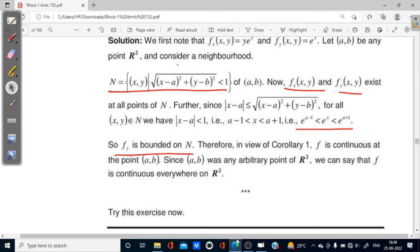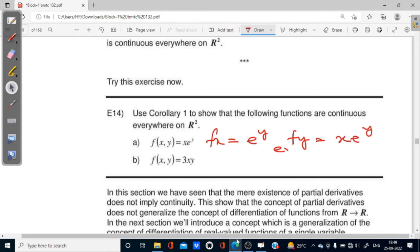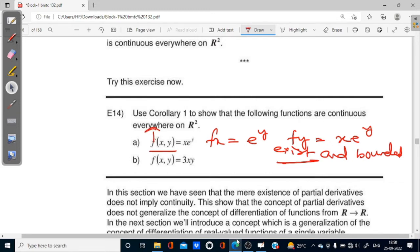Similarly for example 14: fx = e^y and fy = x·e^y. In the same way, we can say they exist and are bounded, so f is continuous everywhere. And for f(x, y) = x³y: fx = 3y and fy = 3x. These also exist and are bounded, so f is continuous at every point of R².